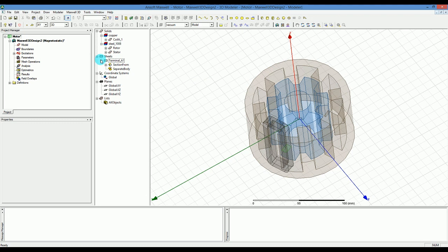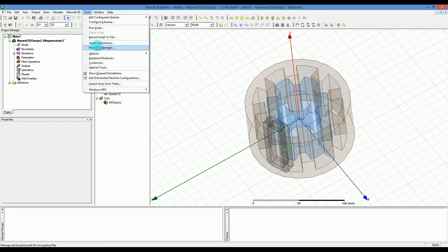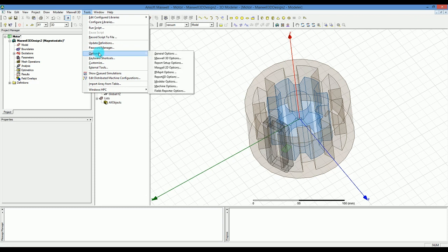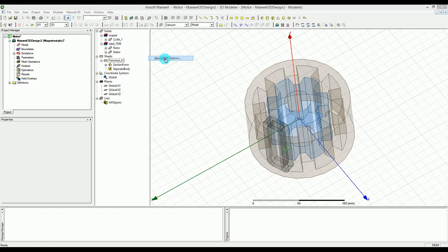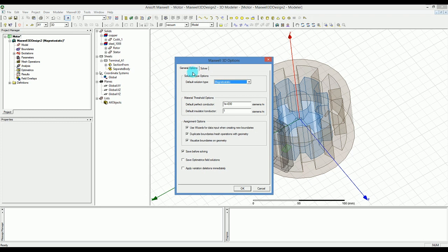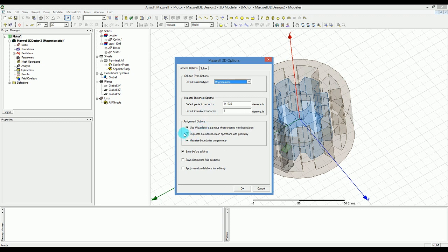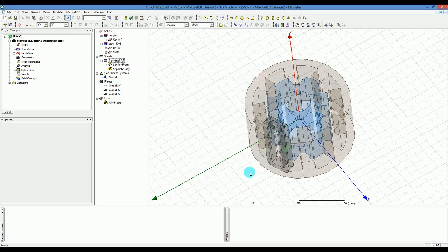Now that I have these selected, I'll make sure I can duplicate all these terminals and coils at the same time. First make sure you go to tools, then options, and under Maxwell options in the general option tab, duplicate boundaries mesh operation with the geometry is already checked. When you have that checked, when you copy and paste any geometry you are duplicating the boundaries, excitations, and mesh at the same time.